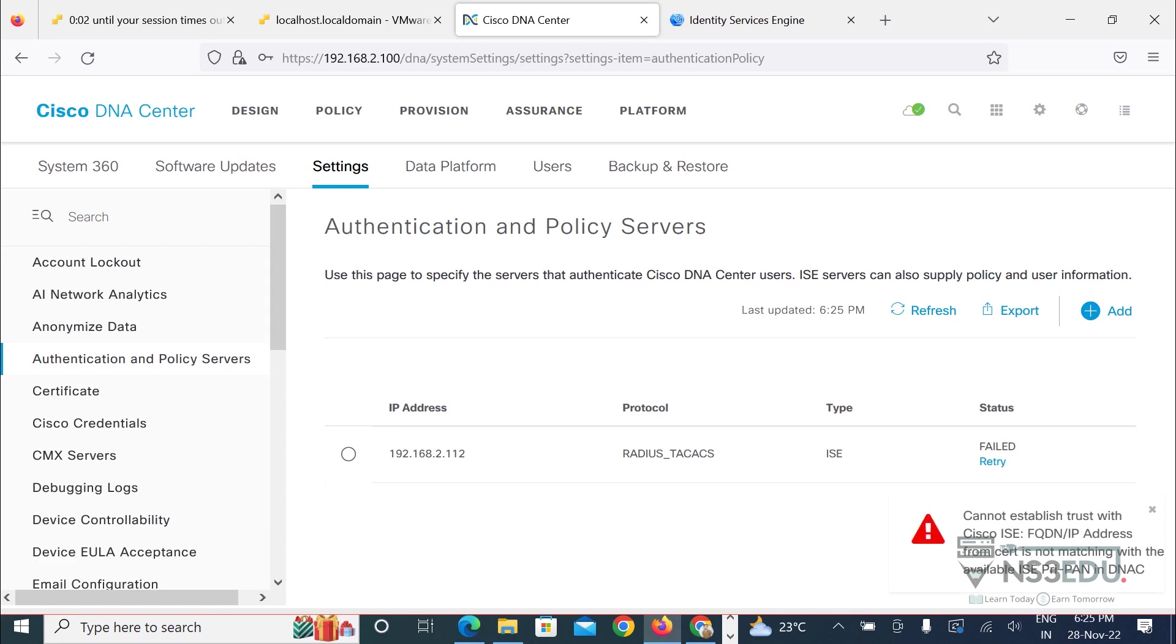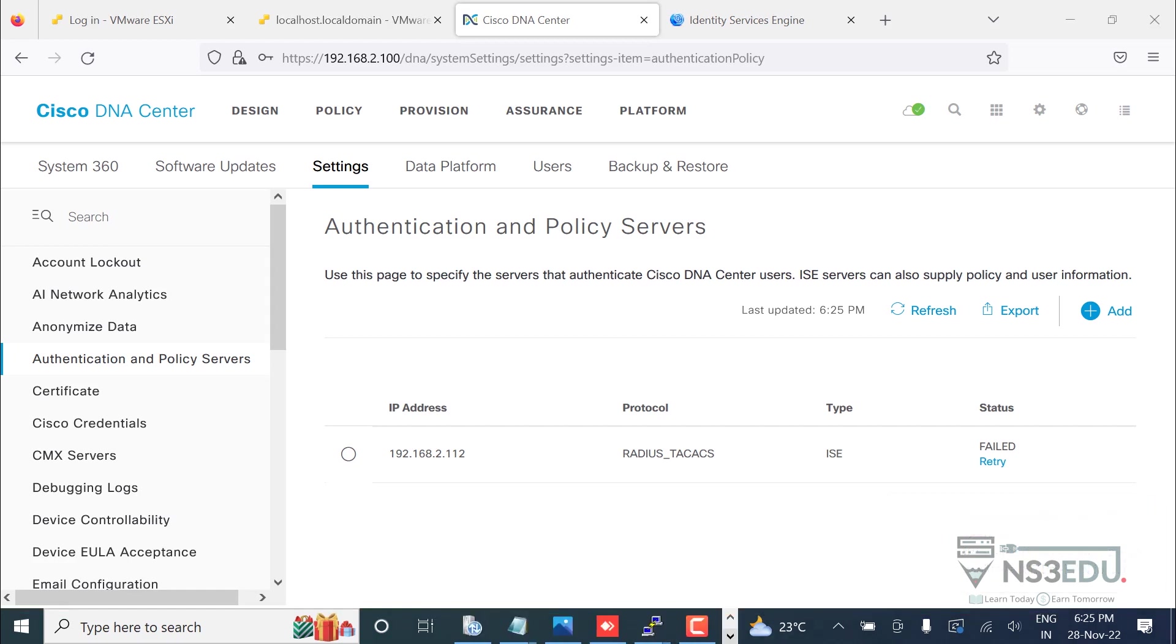Cannot establish trust with Cisco ICE, FQDN and IP address from cert is not matching with the available ICE in the DNAC. Wait a second, let me check.